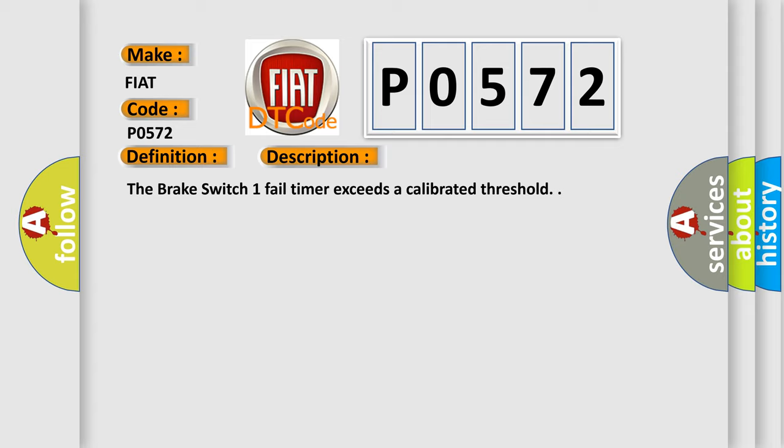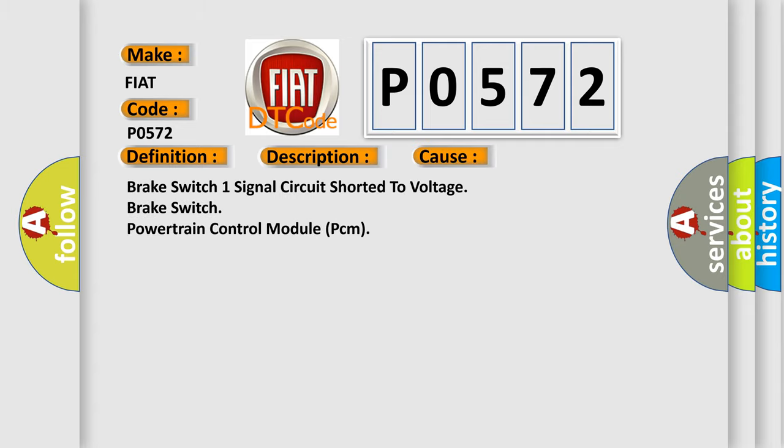This diagnostic error occurs most often in these cases: brake switch one signal circuit shorted to voltage, brake switch, powertrain control module PCM.